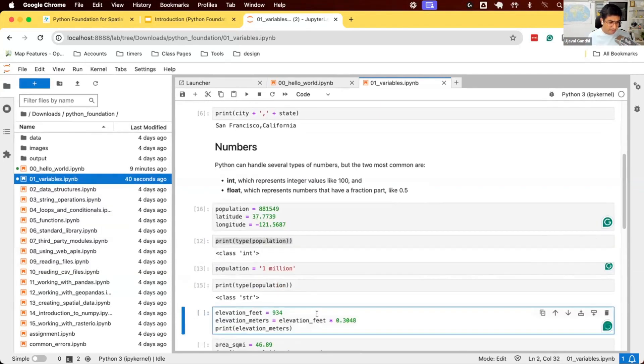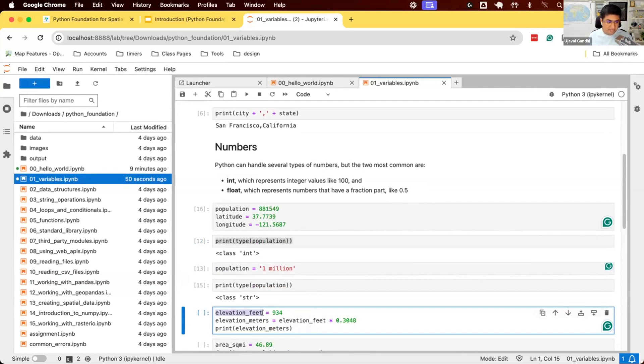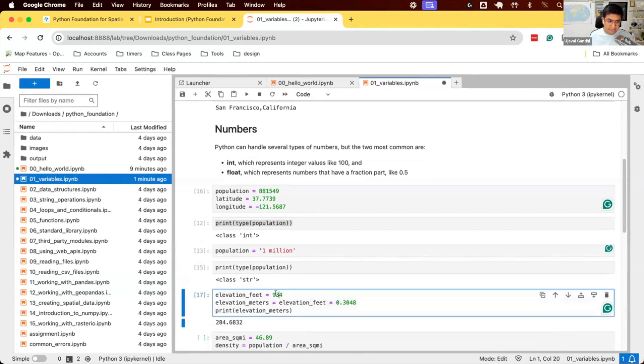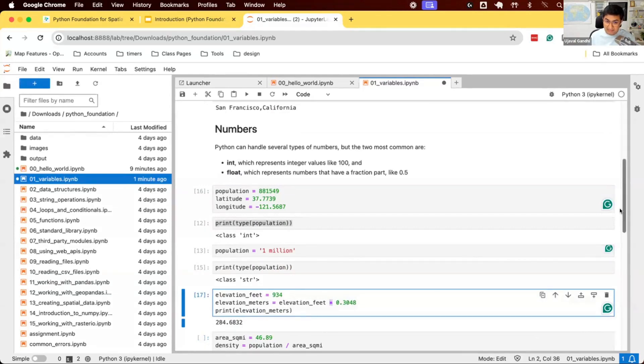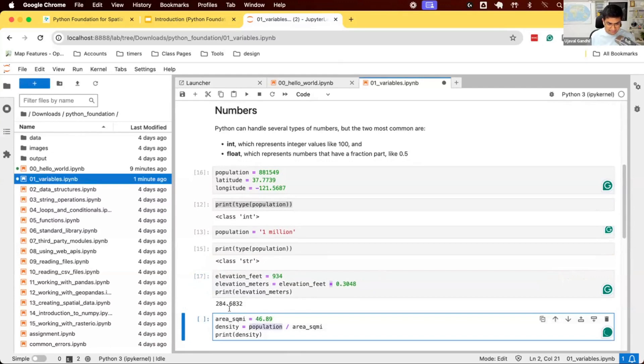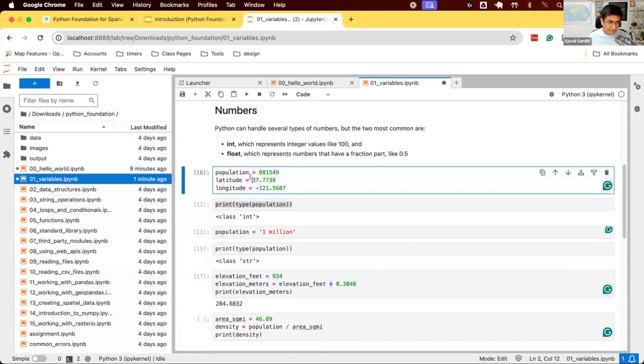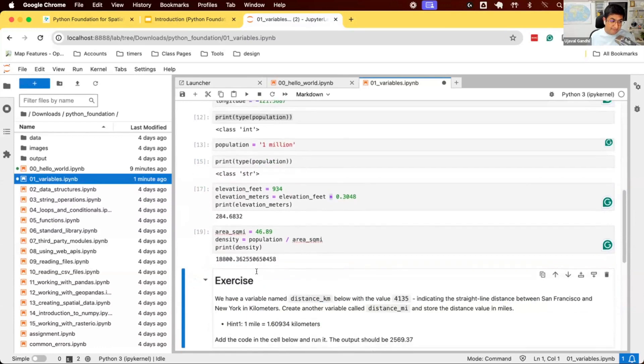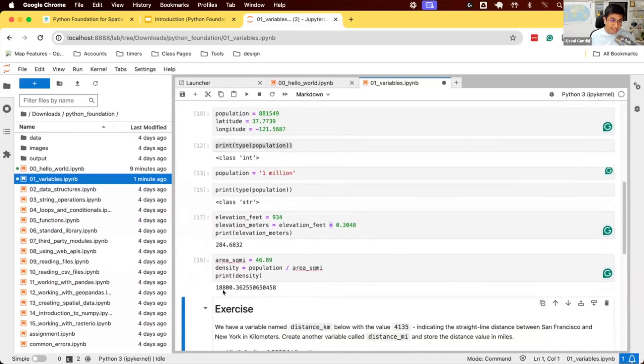Once you have your variables, you can do some math with it. So let's say we have this elevation feet variable. We are assigning some numbers. You can do some conversion. So if you want to convert feet into meters, this is the conversion factor. You can say, take the value of this variable elevation feet multiplied by this number and you have elevation meters. So you can do math with it. The star is the multiplication symbol. Forward slash is the division symbol. So if you want to compute the area, you can say, I have a population and I have area, I want to compute the density. So I have the population of San Francisco. I have the area in square miles. I can compute the density. 18,800 people per square mile. That is the density. And you can do some basic math with Python.